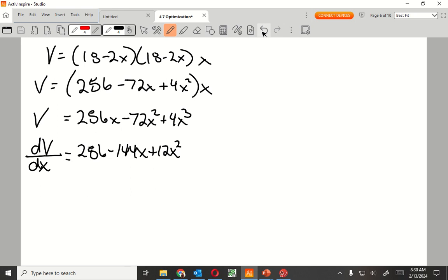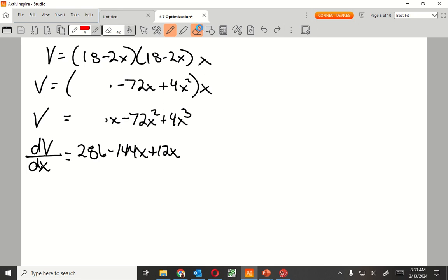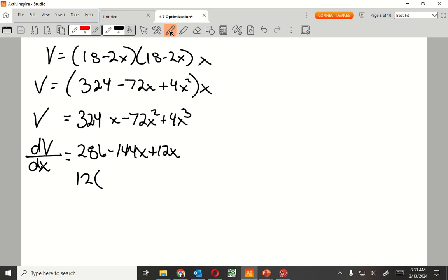Wait, what's 18 times 18? Is that 256? 324. My pen's weird. So I messed up my math. Good job with the calculator there. Now I can take out 12. So if I factor out 12, it's going to be 27 minus 12x plus x squared.